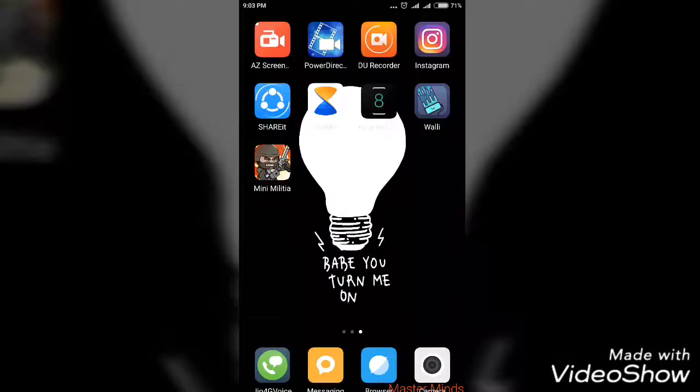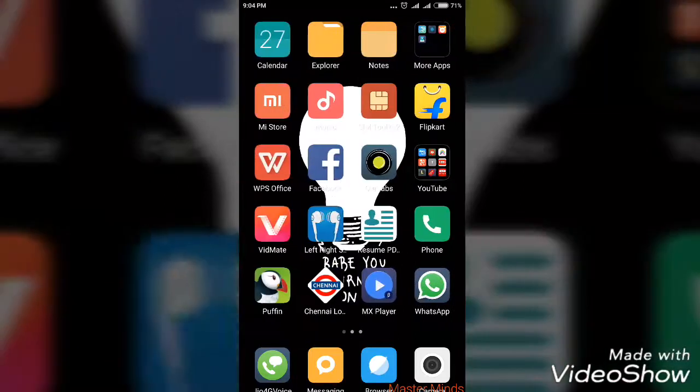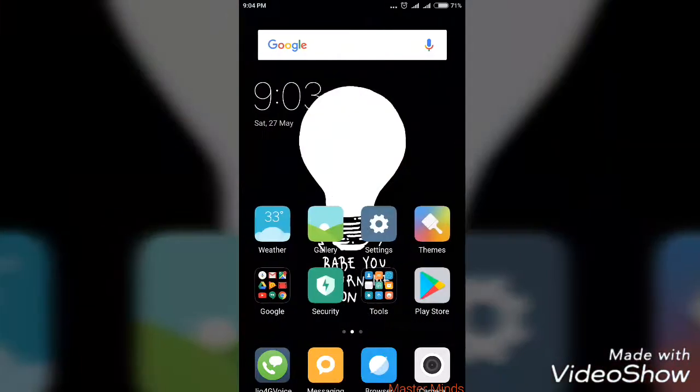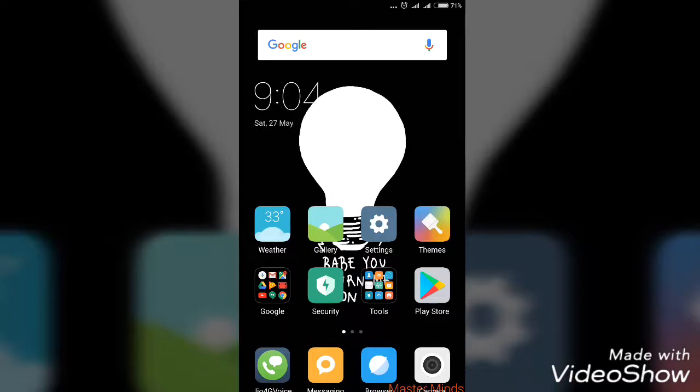Hey what is up guys, this is Zai from Masterminds. Today in this video I will be teaching you how to speed up your Android smartphone without rooting, without changing your ROM or putting a custom ROM, without installing Xposed framework in your Android smartphone.